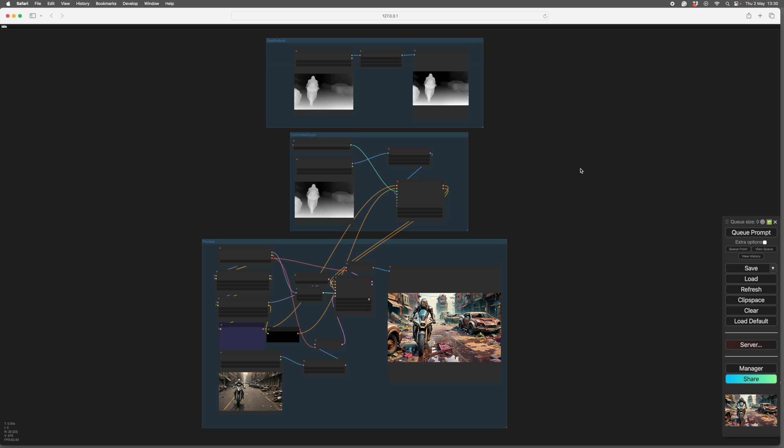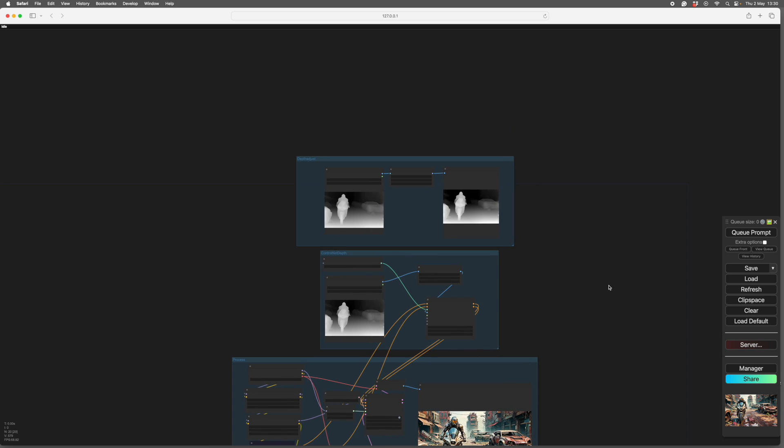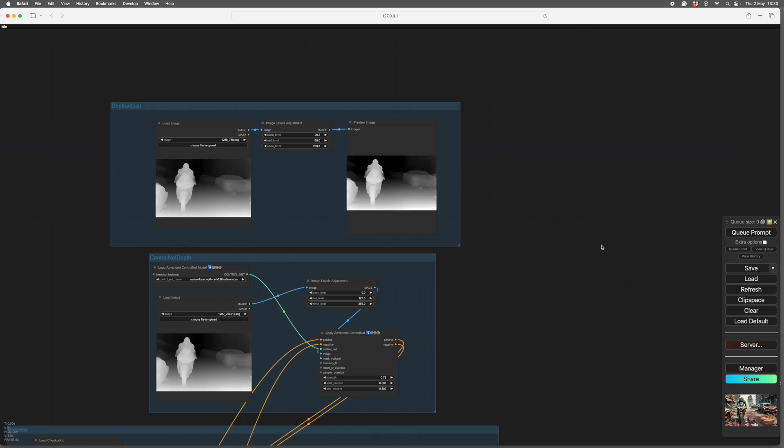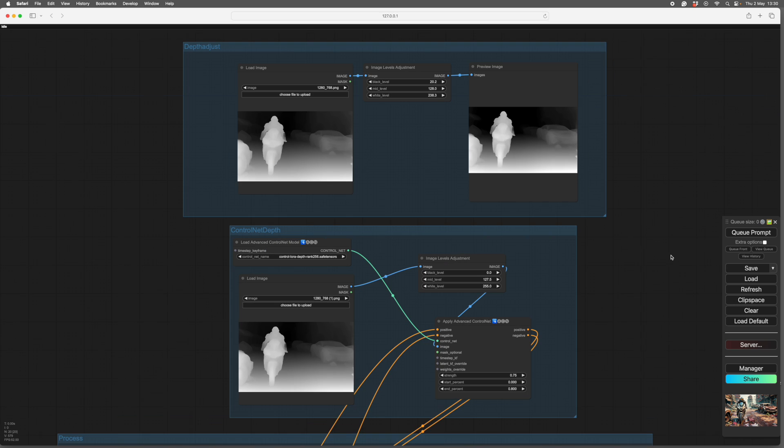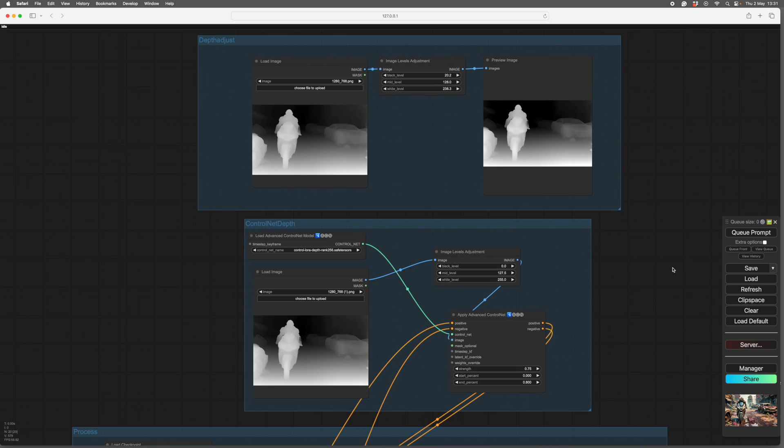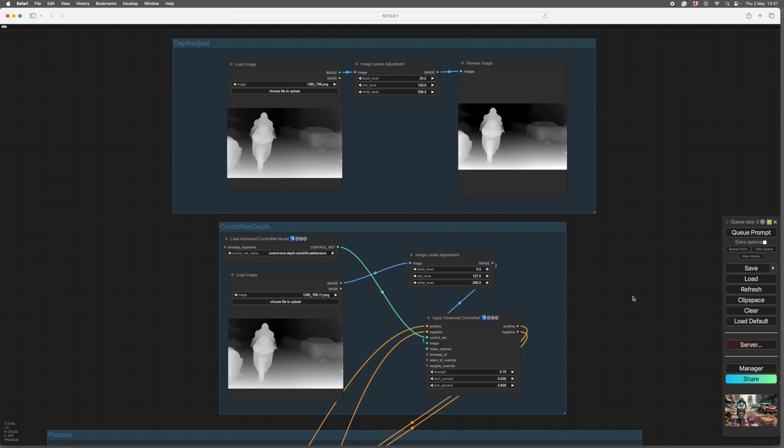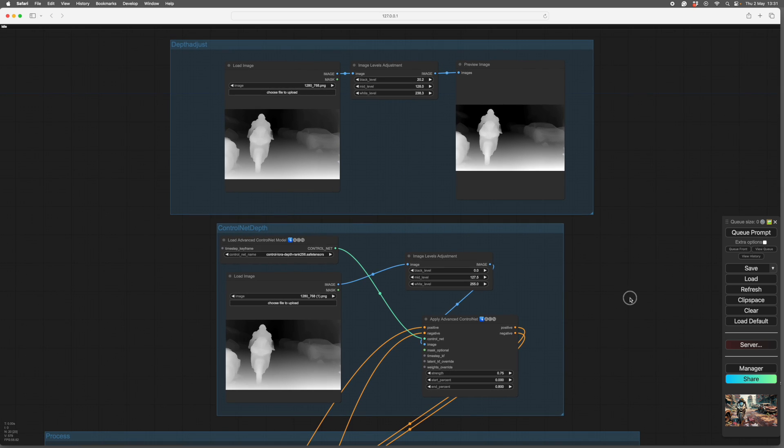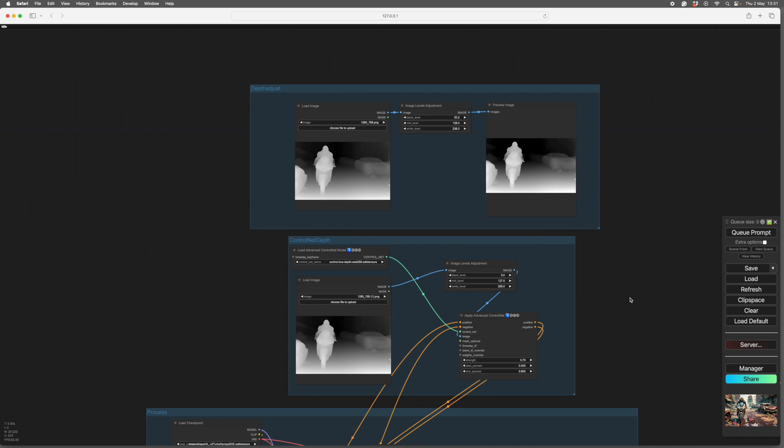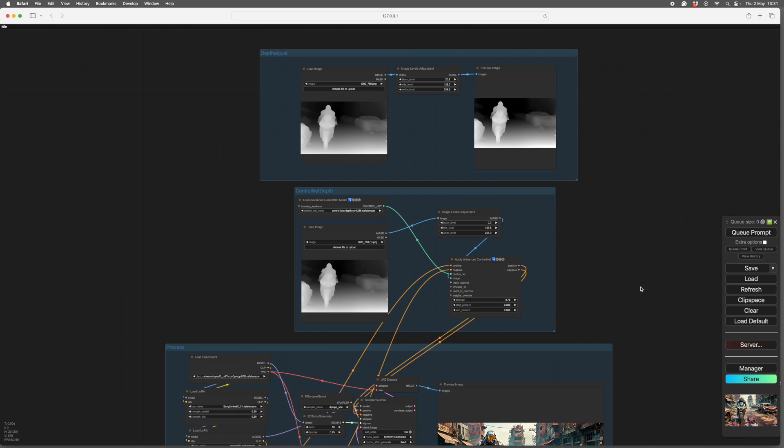And this one is focused on depth maps and the tricks you can play with them. So here's the depth map. I did a video on ControlNet so you'll see depth maps covered in more detail there. This is things you can do with depth maps that people may not know about. So here's the basic depth map that's been made, pretty simple.